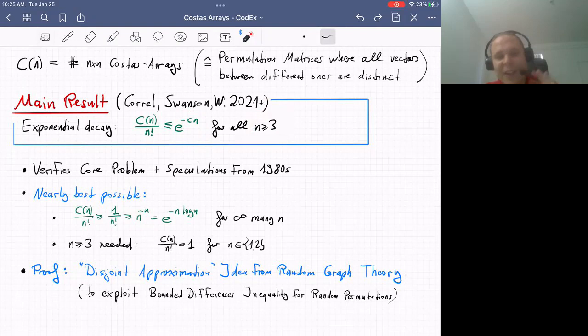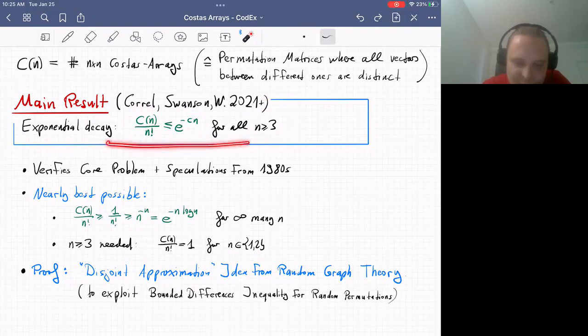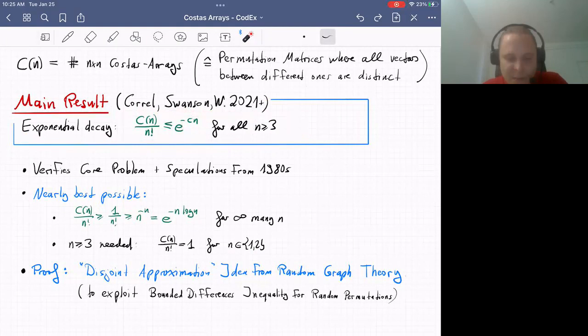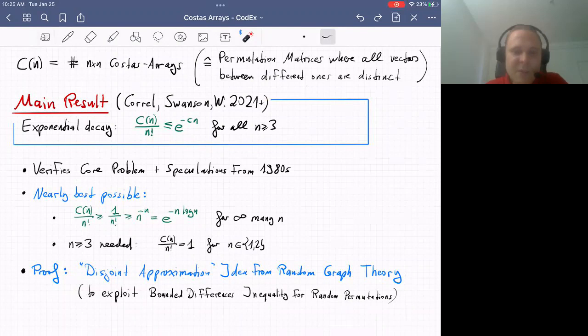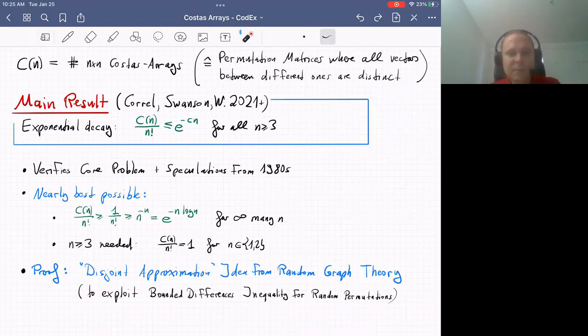I find the proof quite nice because it uses ideas that originally come from random graph theory, which we then apply to this Costas array problem. I want to tell you a little about what's going on. I'm going a little faster than I originally intended, so this is a good time to ask questions.